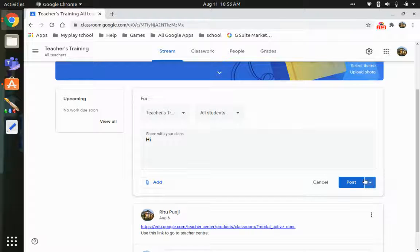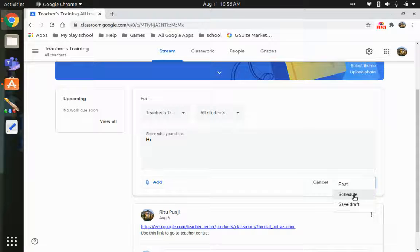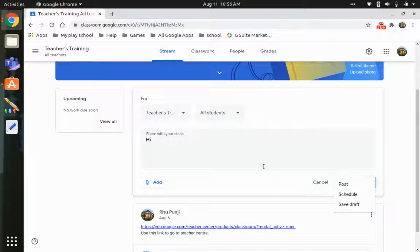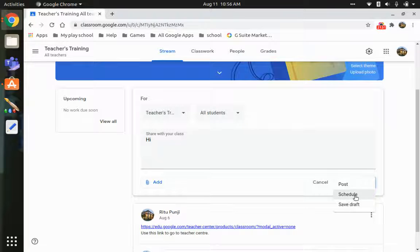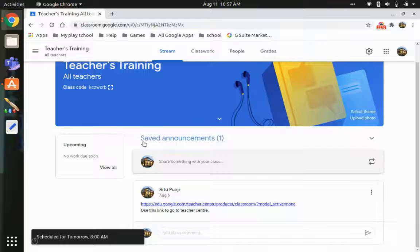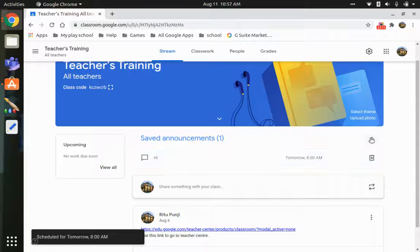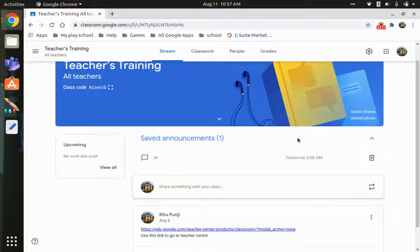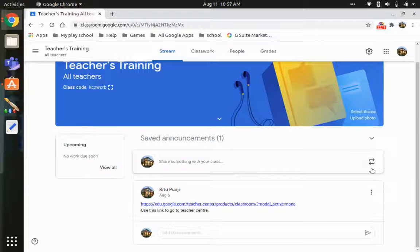There are two ways to post: directly post it, or use the dropdown arrow to schedule it for a specific time and day, or save it as a draft. If you schedule an announcement, you'll find it saved — only you can see it, and you can delete it if you want.